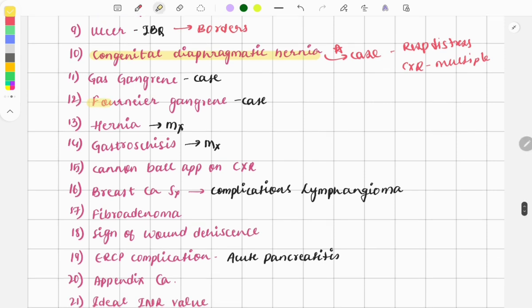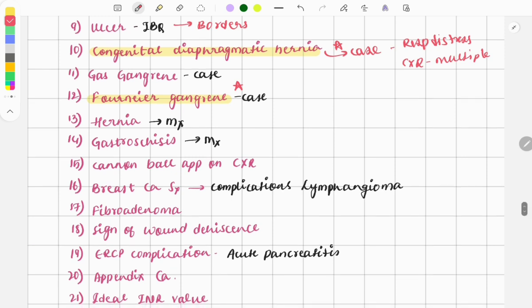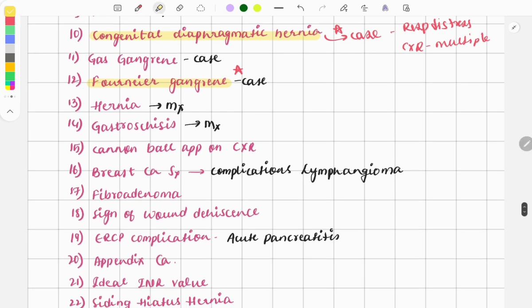Fournier's gangrene is also a very important and repeat topic. There was a simple image along with some described features of Fournier's gangrene.